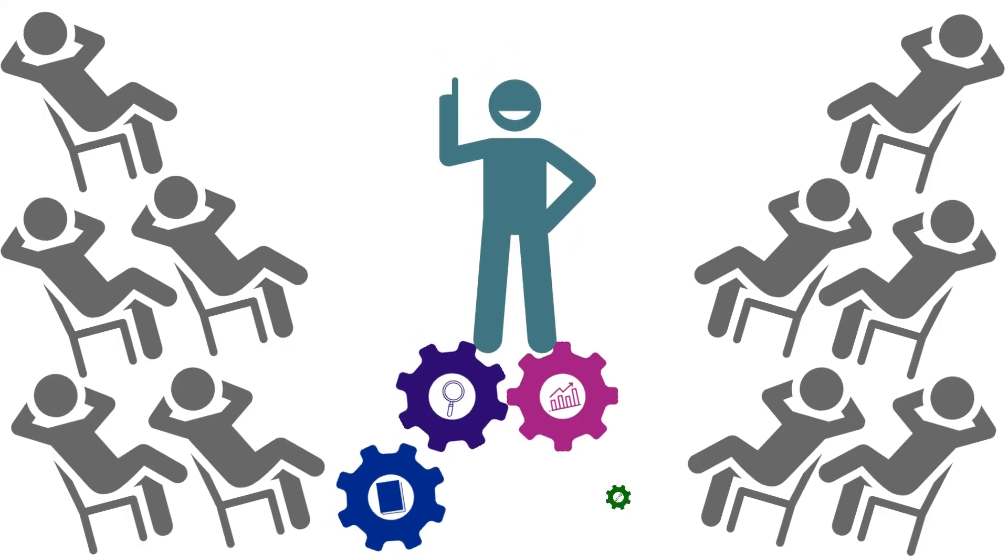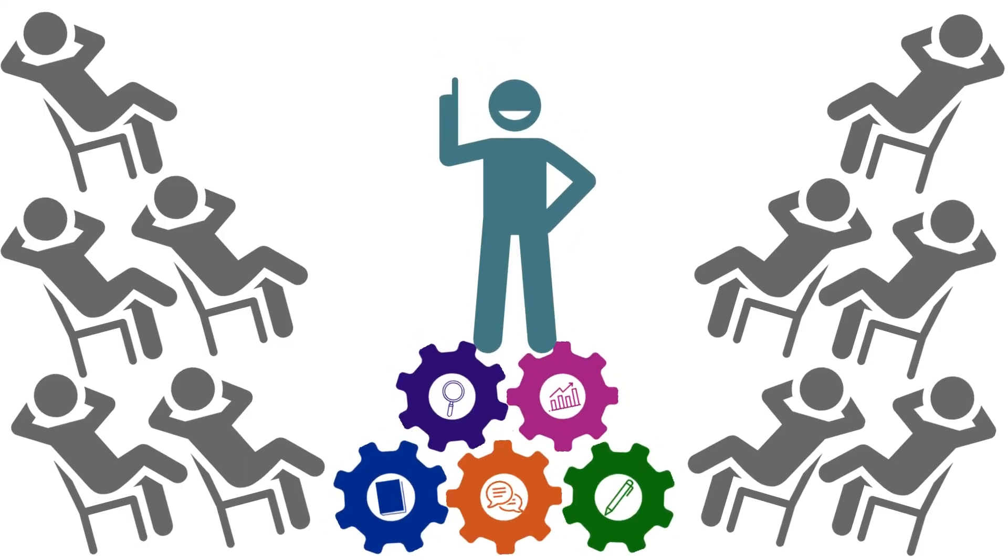No matter how many people start using AI for all their writing and analysis and communication, there will always be some people who know how to do it themselves. Those are the people who hold the power.